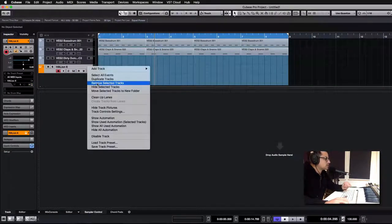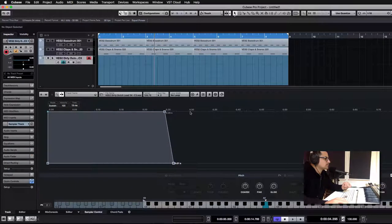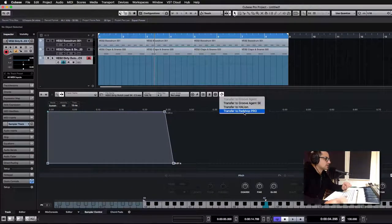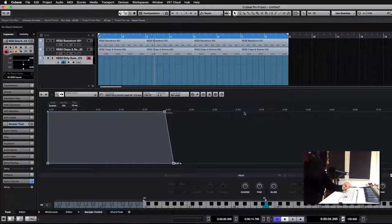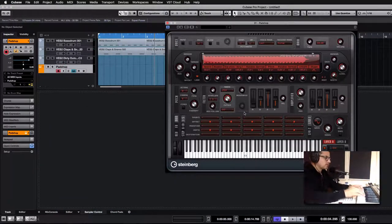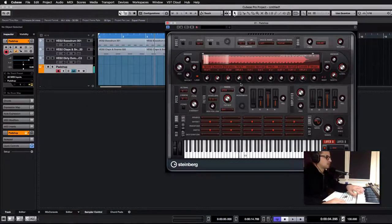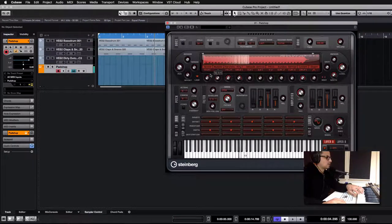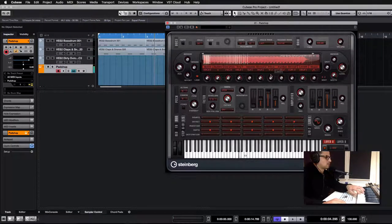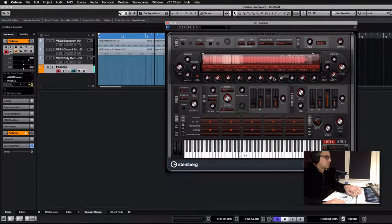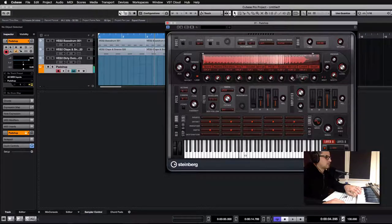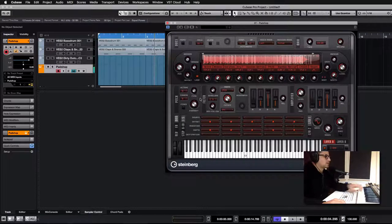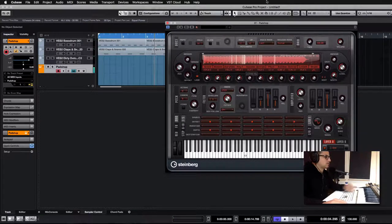Padshop Pro is pretty cool as well. You can export to directly Padshop Pro. And then you've got access to all the granular... Here you go.